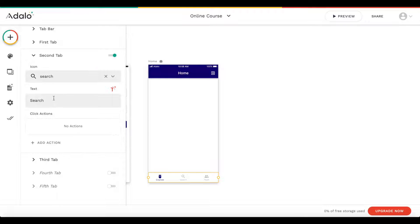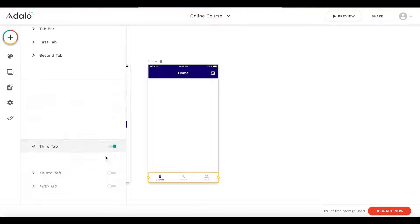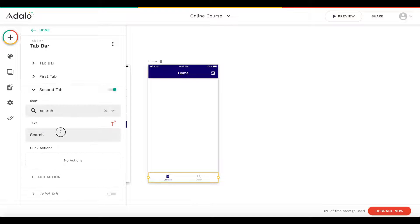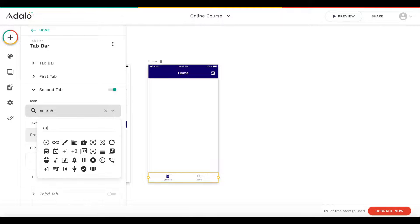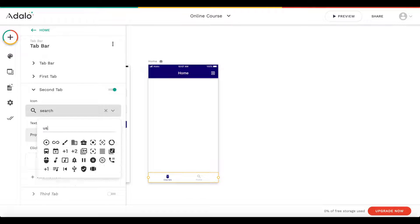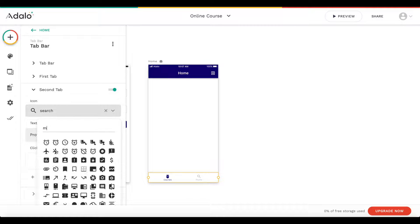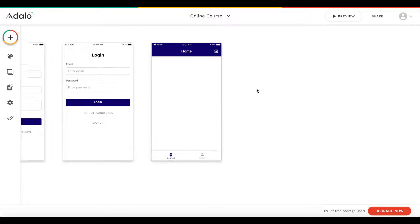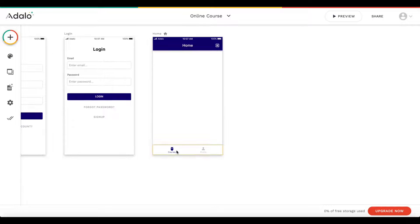The second tab is going to be called 'profile'. We just need two tabs: courses and profile. For the profile icon, I'll use a person icon. That looks already quite nice.